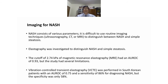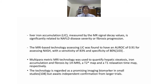For imaging in NASH, various modalities including ultrasound, CT, and MRI are used to discriminate between NASH and simple steatosis. Elastography was investigated to discriminate NASH from simple steatosis; MRE had an AUROC of 0.93 with a cutoff of 2.74 kPa, but the study had several limitations. Vibration-controlled transient elastography (VCTE) performed in South Korean patients had an AUROC of 0.75 and sensitivity of 86% for diagnosing NASH, but specificity was only 58%. MRI-based assessment of liver iron content (LIC) was found to have an AUROC of 0.91 for assessing NASH, with sensitivity of 83% and specificity of 80%.